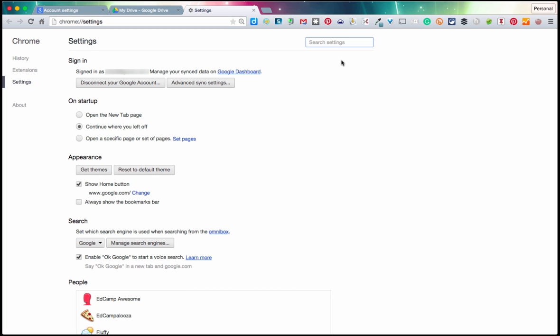Now, once you're signed in, you should see somewhere near the top right. It might be in a slightly different location, depending on your computer, your operating system, and what version of that operating system you're running. So mine appears in the top right. Yours might be slightly different. I am on a Mac running Yosemite. So right now you can see personal.